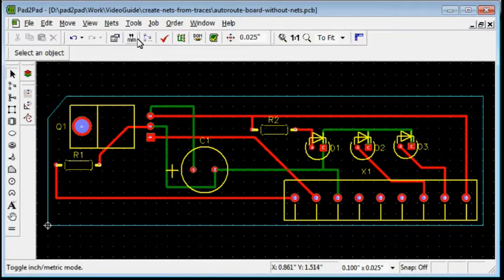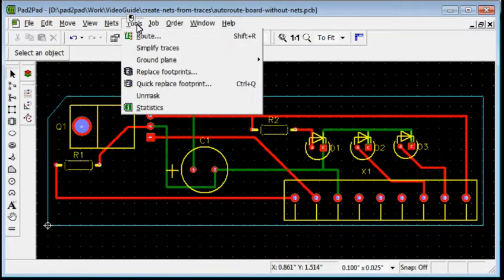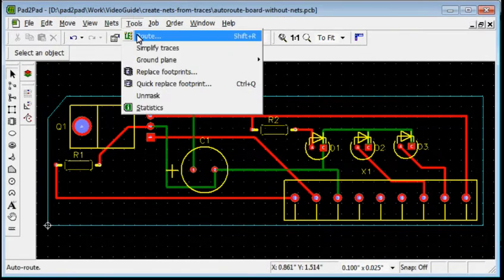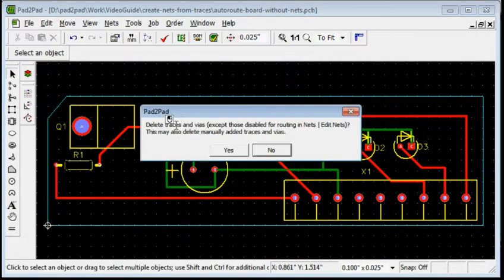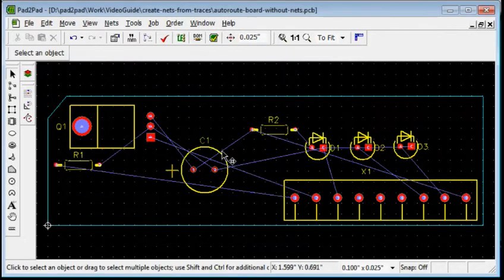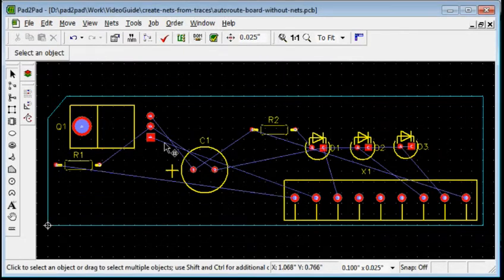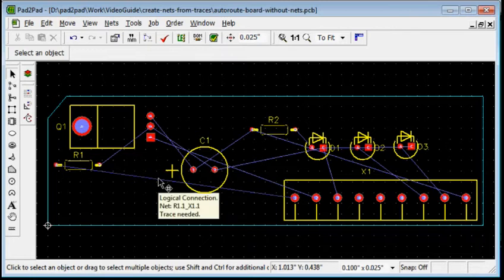Choose Tools, Route, Unroute All. Yes. The blue lines are logical connection lines, which visualize the nets.